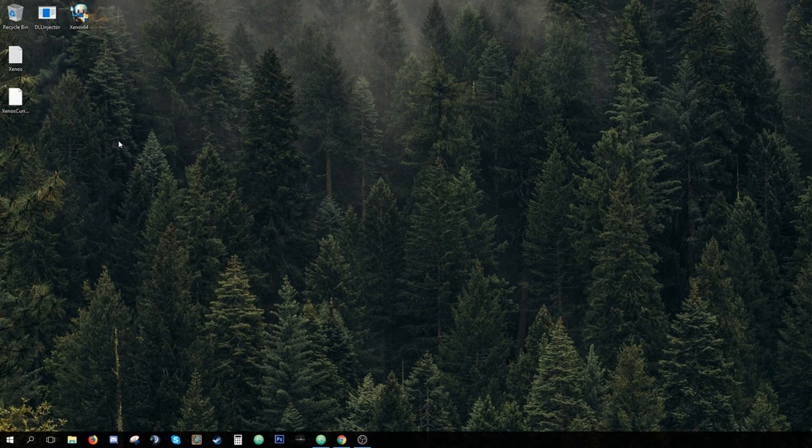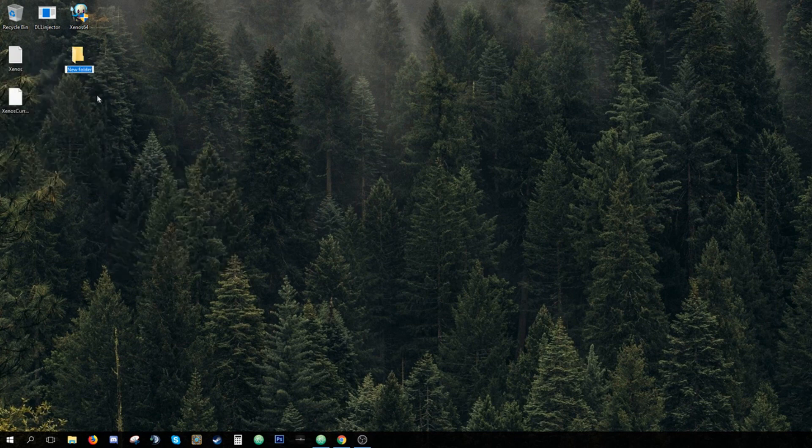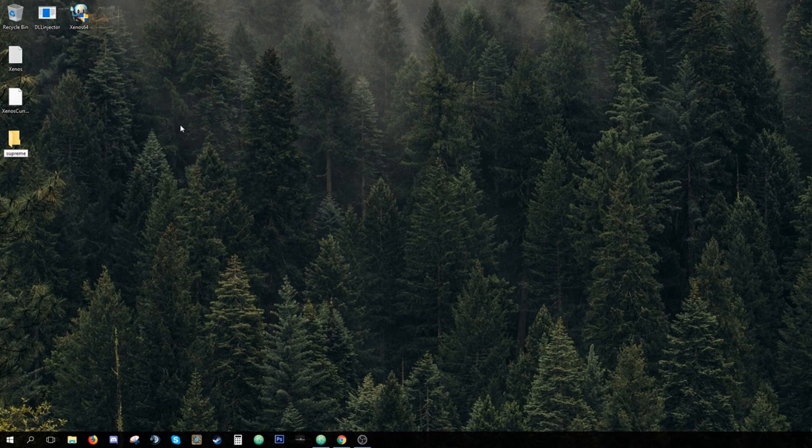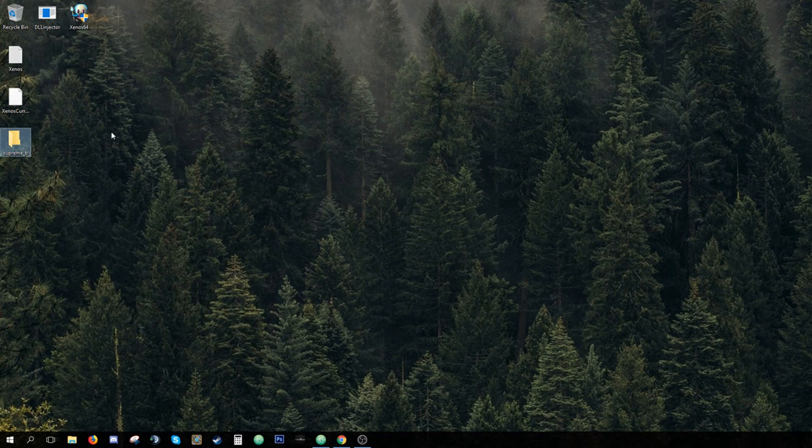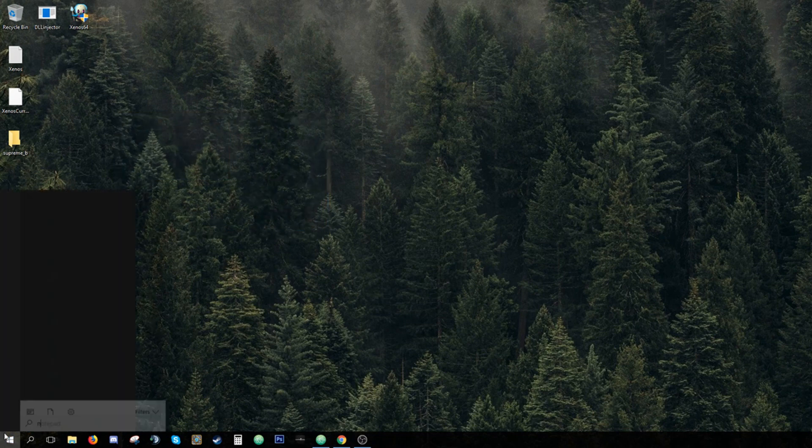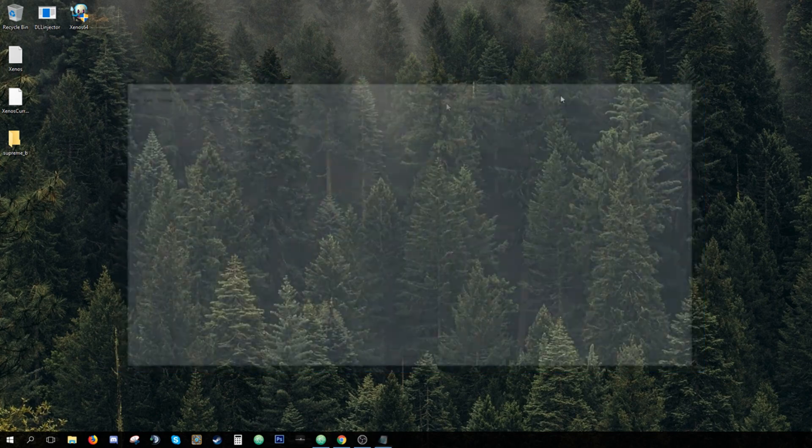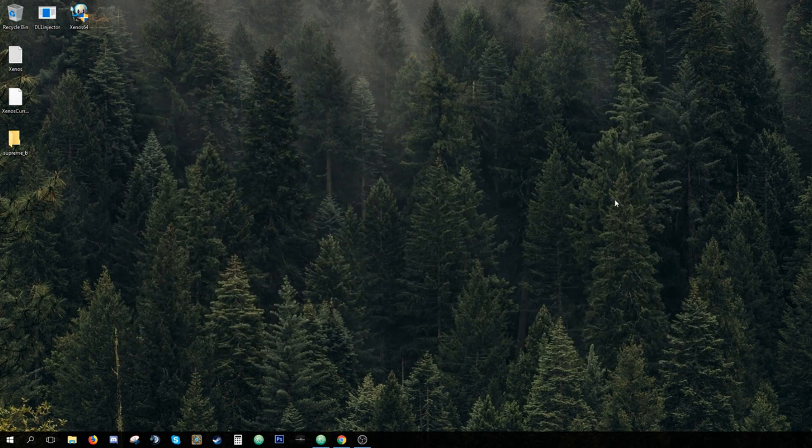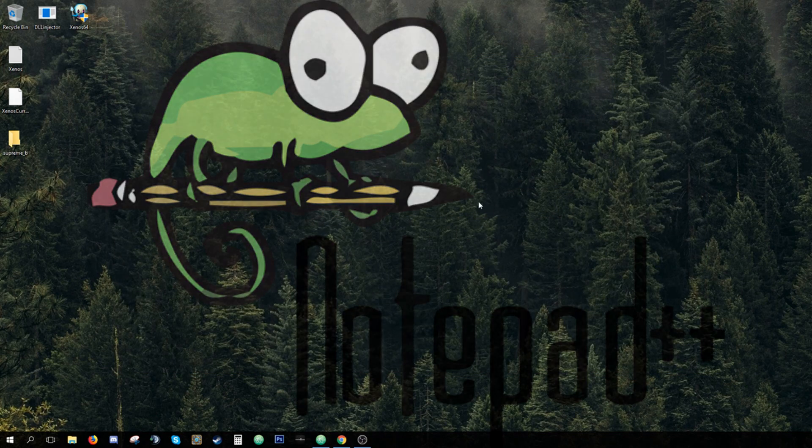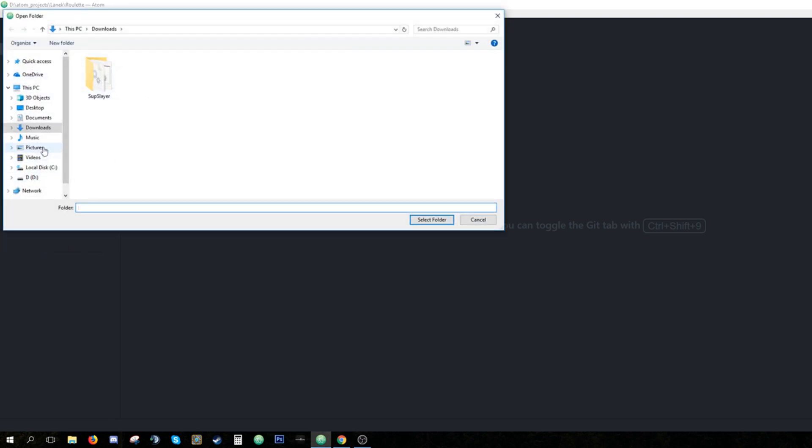Alright, so the first thing you need to do is create a new folder wherever you want. I'll make it on desktop and name it Supreme underscore B or whatever. Then you need some kind of editor, it might be Notepad, you can use whichever editor you want, it can be Notepad++, but I'm gonna use Atom because I'm really used to it, it has a lot of plugins and themes. When you're in Atom or whichever editor, you hit File, Add Project Folder, then you go to the folder you just created and you hit Select Folder.